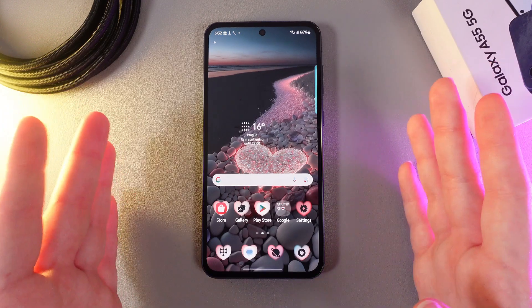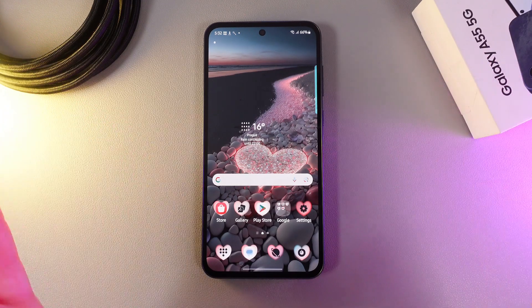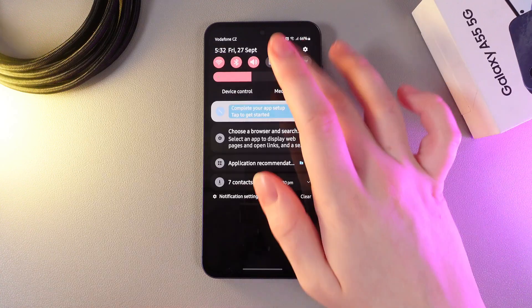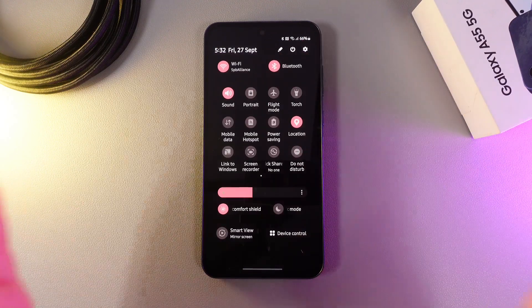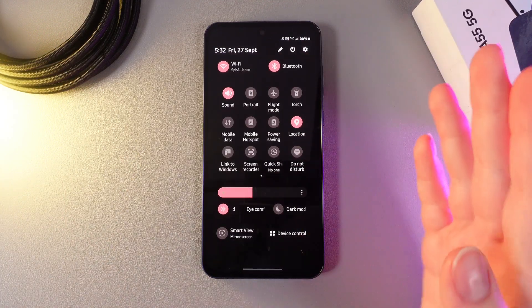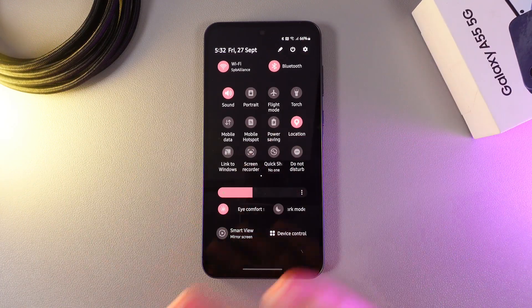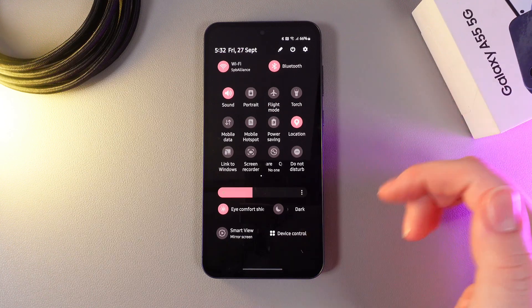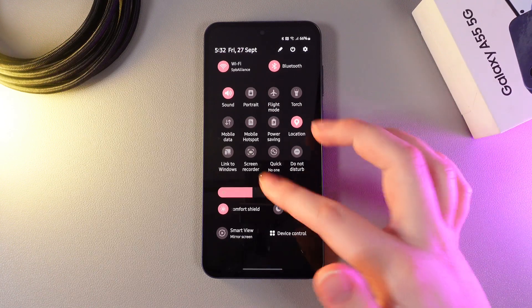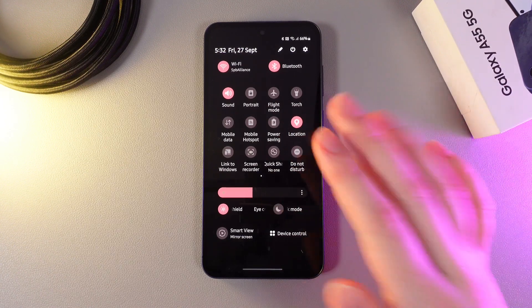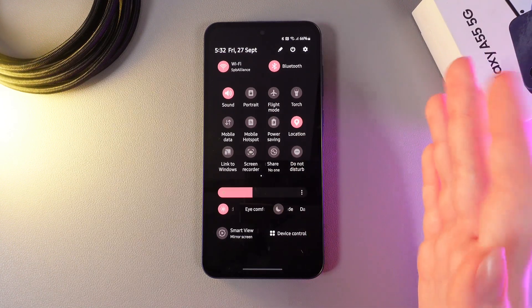As a first step we can try to check if we don't have Do Not Disturb mode enabled by accident, because this mode blocks every notification on your phone. As you can see, the Do Not Disturb mode is disabled.